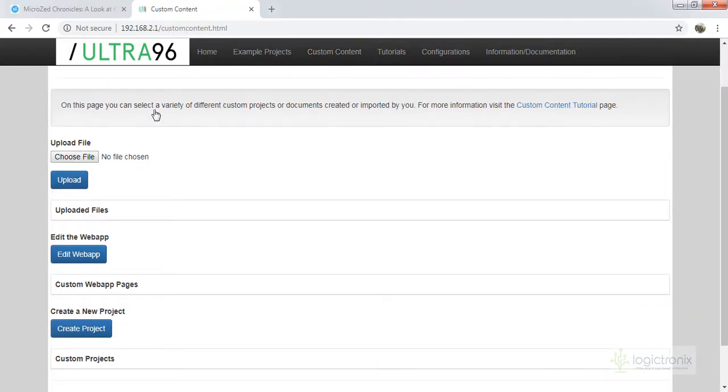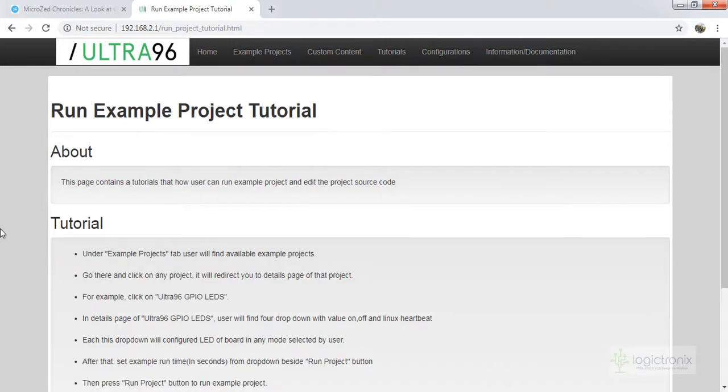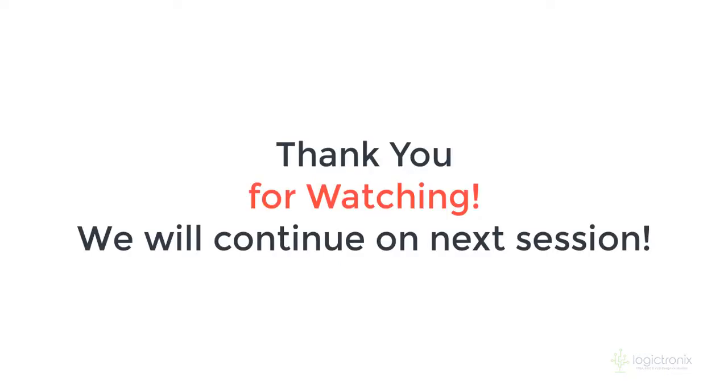And we can also see custom projects, contents, tutorials. So this is all, we are in the main page. Thanks for watching. We will continue the next session with Ultra 96. Thank you.